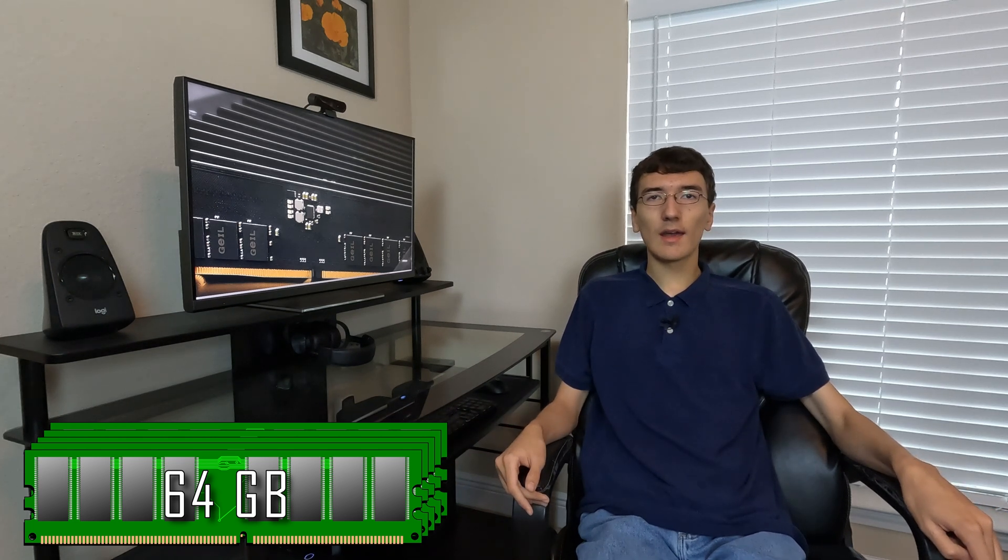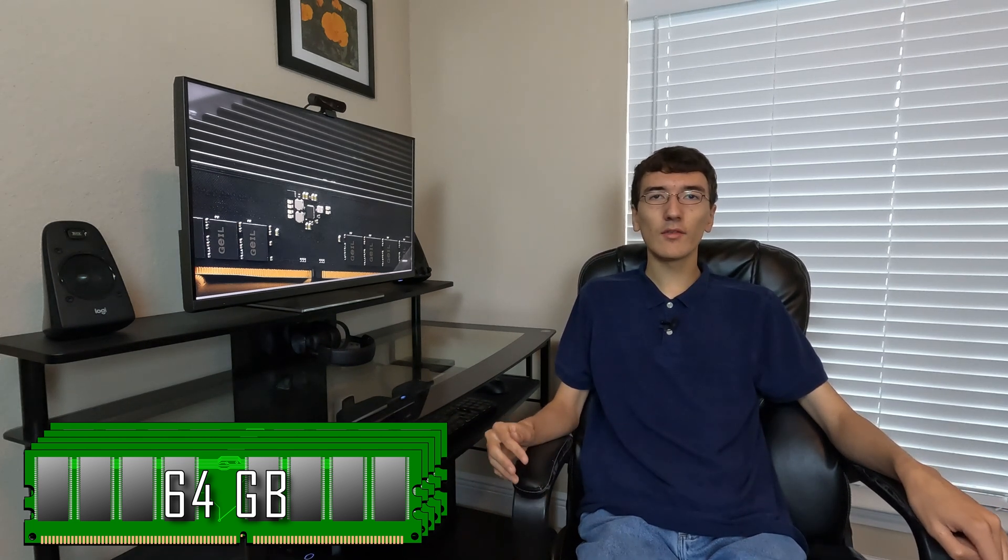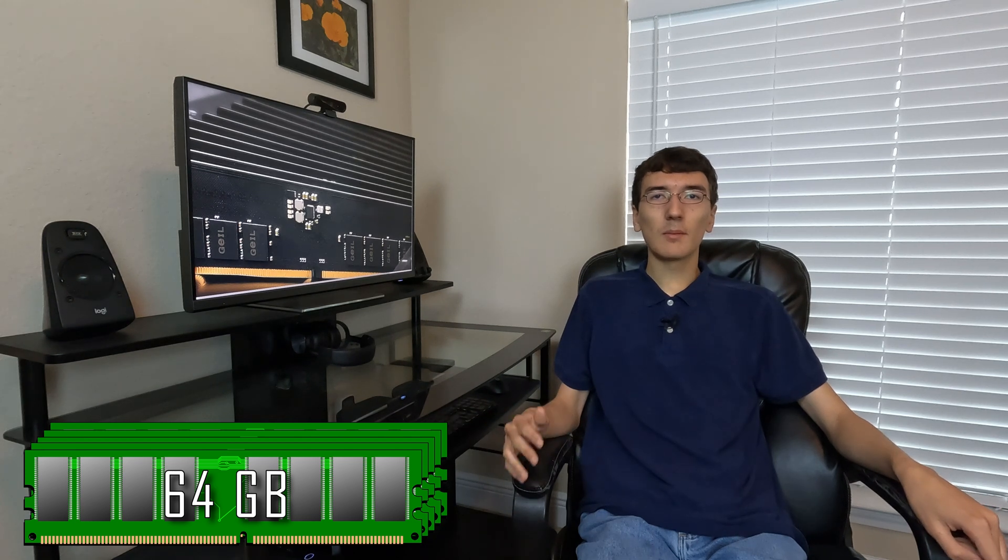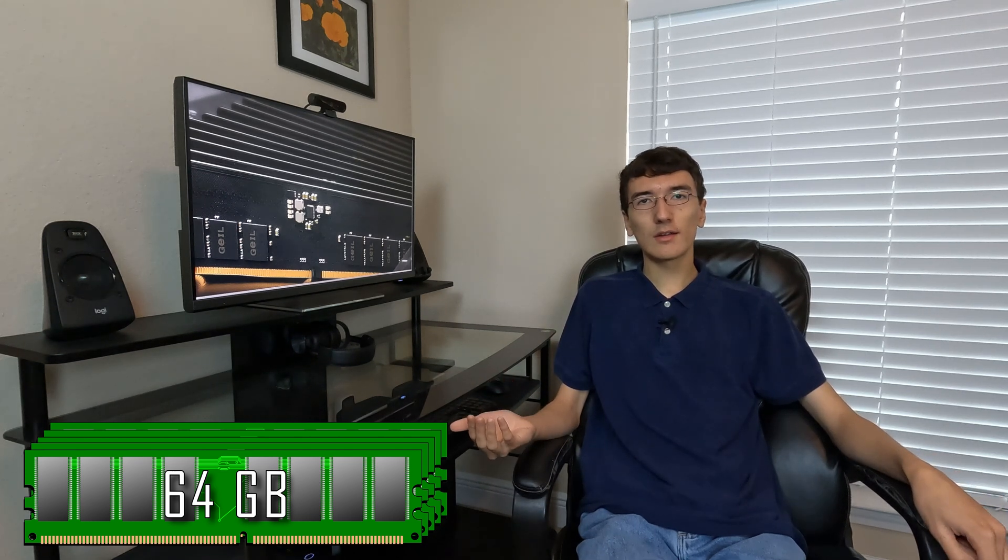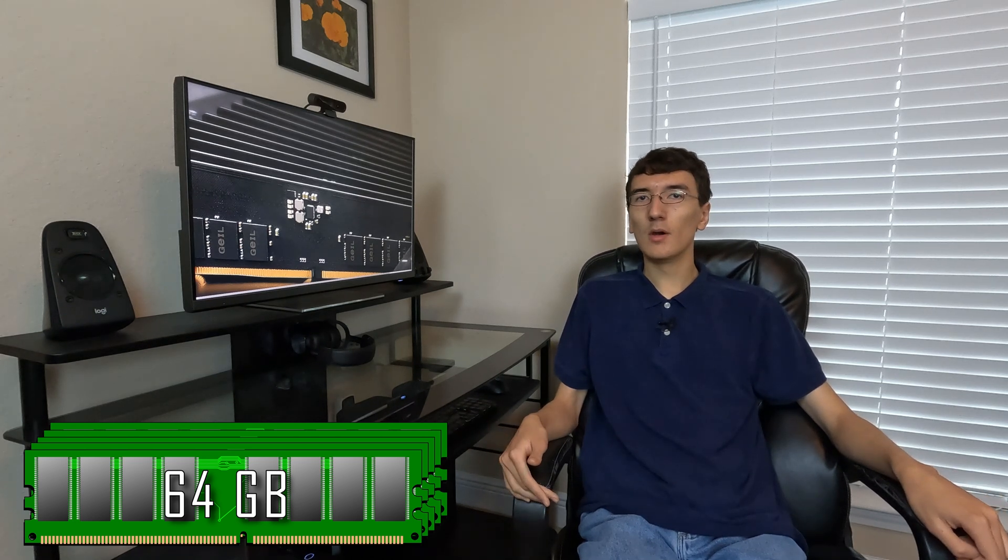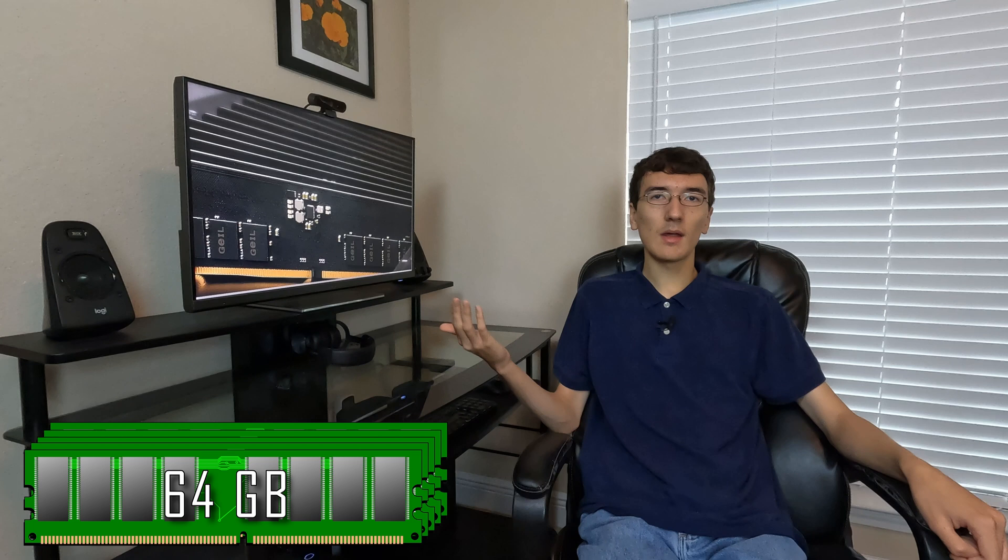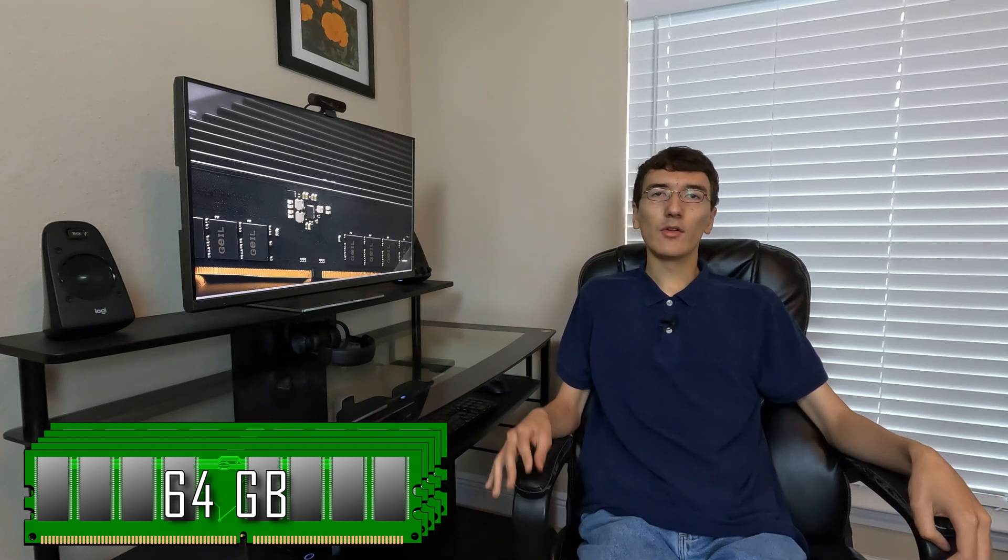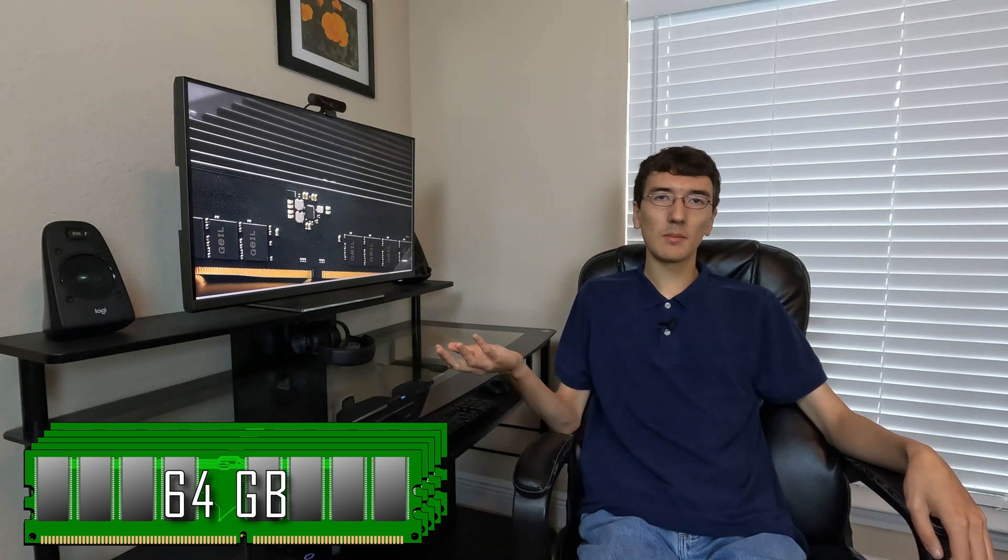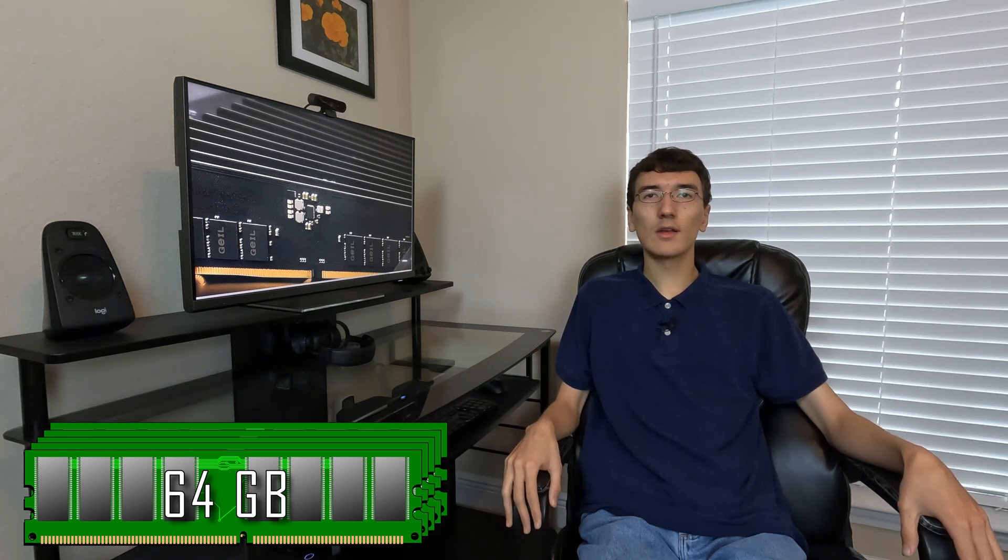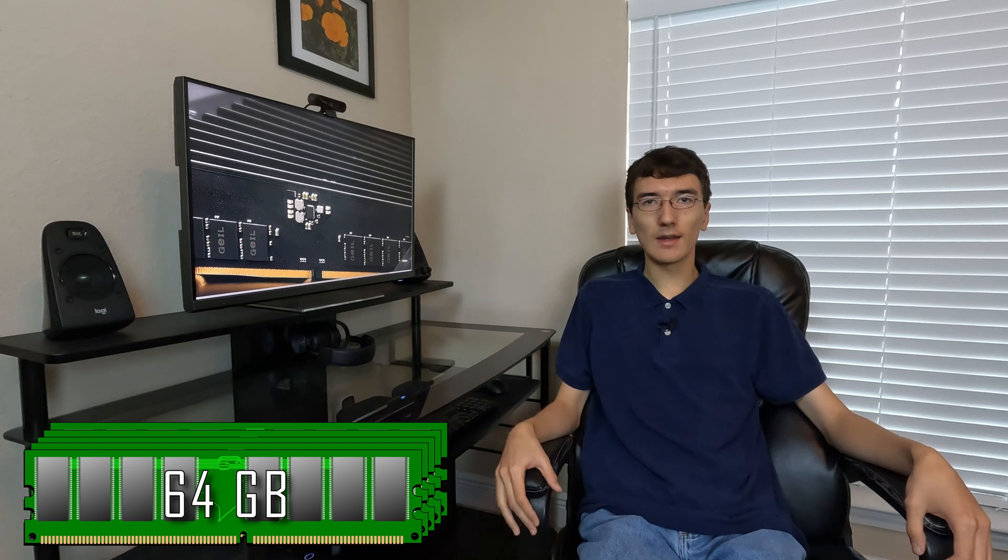For video editing, however, 64 gigabytes is entry-level. When I'm editing a 4K project, I typically see usage of 40 to 50 gigabytes of RAM for a 5 or 10 minute video. This is entry-level for video editing, and also applies to other professional work such as 3D modeling and designing, or complex photo editing.